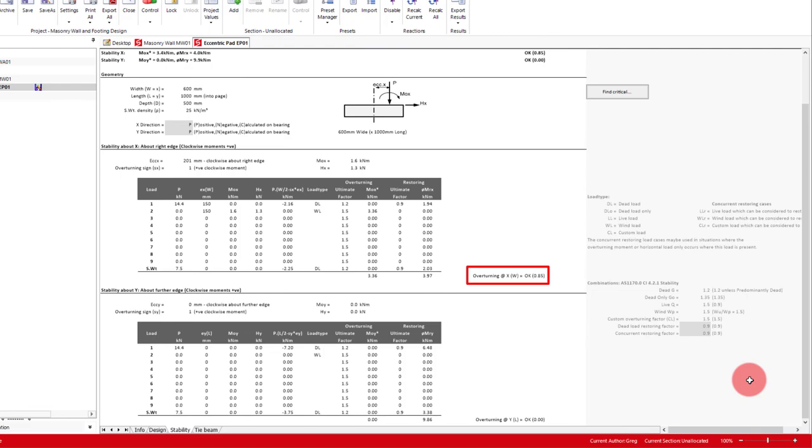For such a small footing, the strip will act as non-flexural unreinforced concrete, but for larger pads you will need to consider the reinforcement requirements.